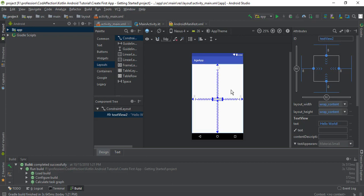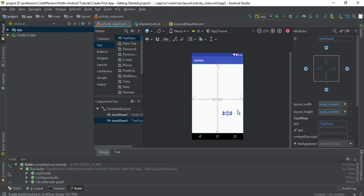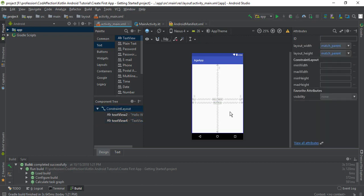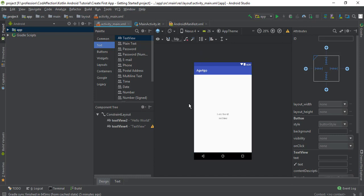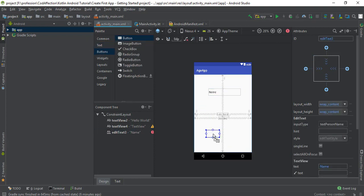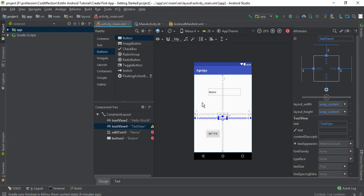You can add constraints to a parent element or even to existing controls. For example, let me add one more TextView here. In order to add a constraint for this TextView, we just need to drag the top bubble into this existing TextView. Like this we can add constraints to left and right to the parent layout which is this constraint layout. So this is how constraint layout works.